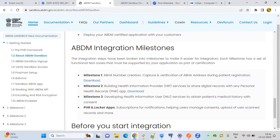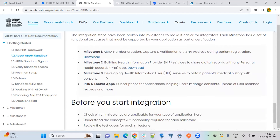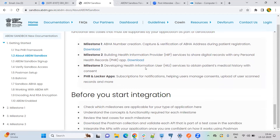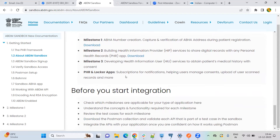Here are the milestones for ABDM integration. Milestone 1 is about ABHA creation, ABHA capture, and verification of ABHA address during patient registration. In M2, the main thing is record linking and data transfer. In M3, you will be requesting data with the patient's consent and showing the data. In PHR, there will be user registration, user verification, consent management, and full record functionality.